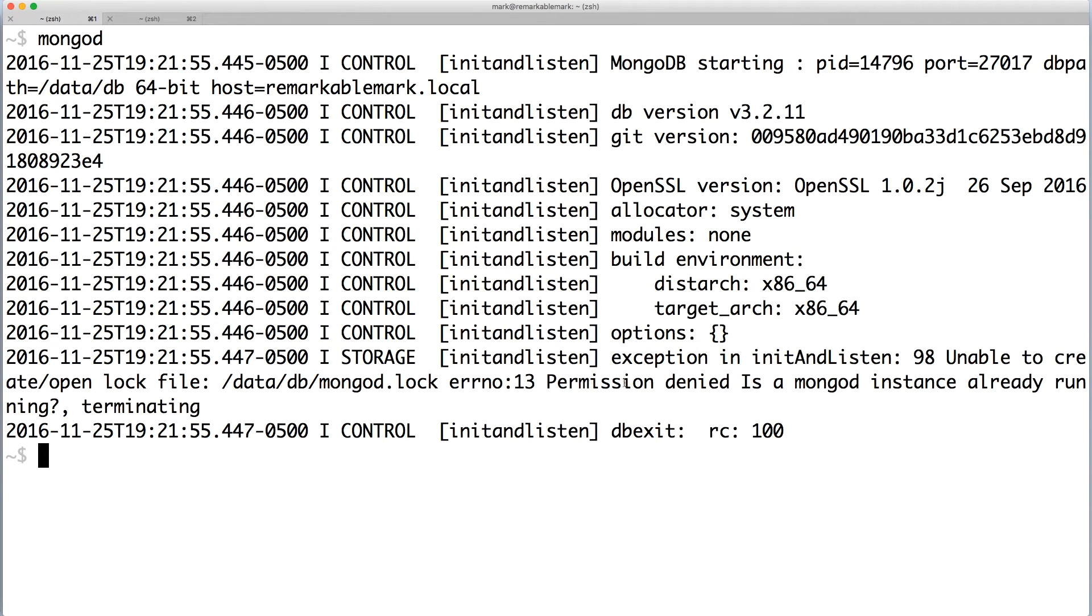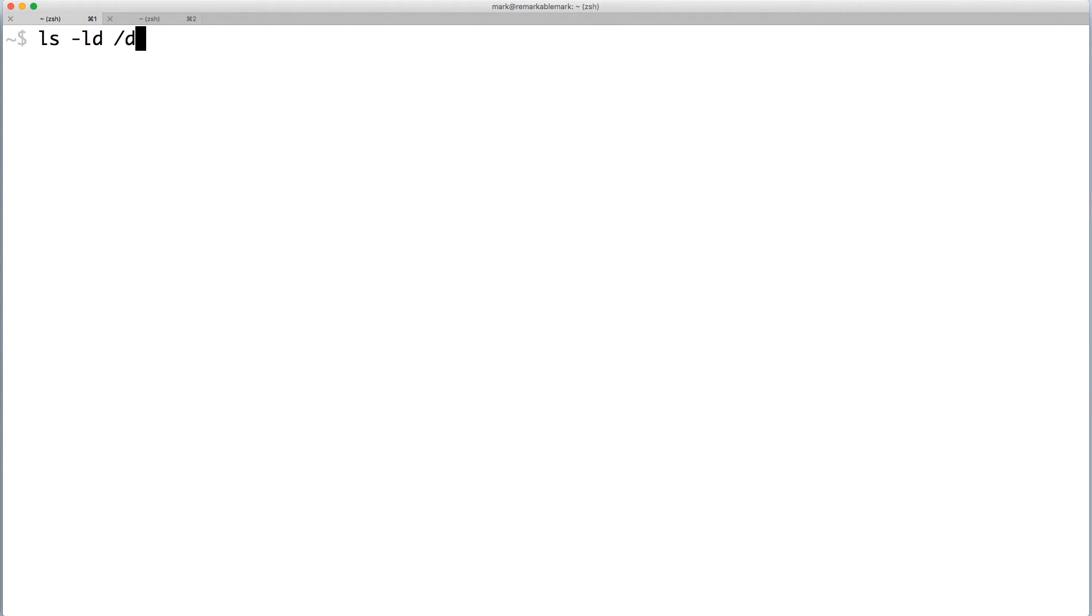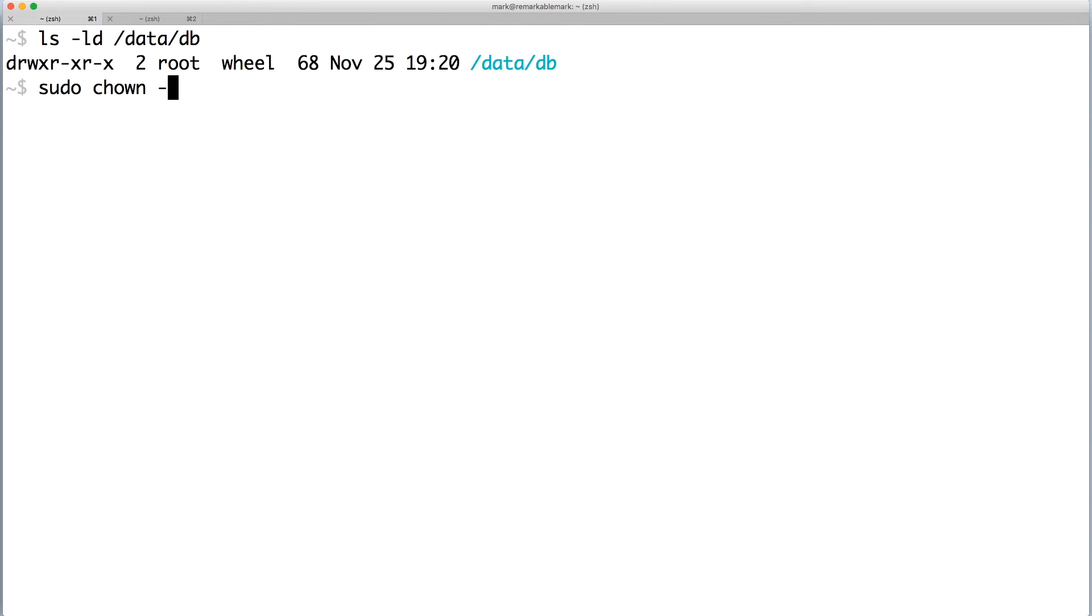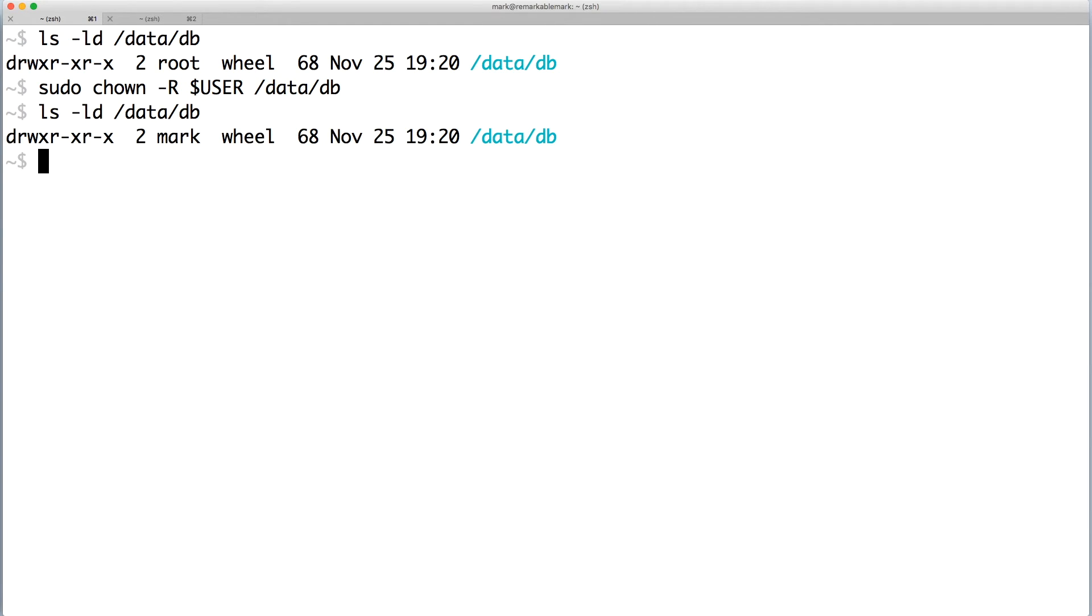This time, the error is due to not having permissions to write to files in the respective directory. When we list the directory info, we see that the owner is root. With elevated privileges, change the ownership of the directory and all contents inside of it to the current user. Now the directory is owned by the user mark.